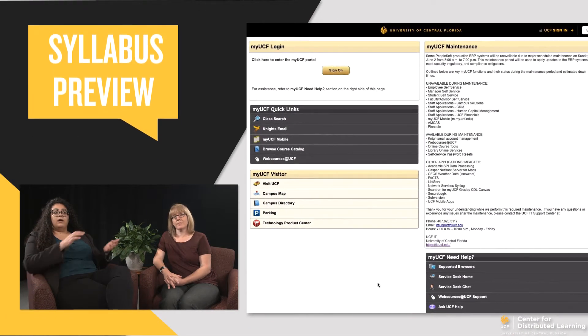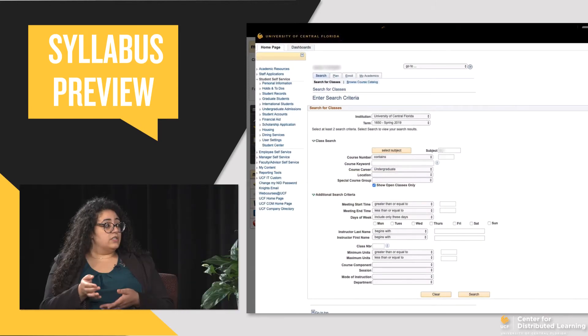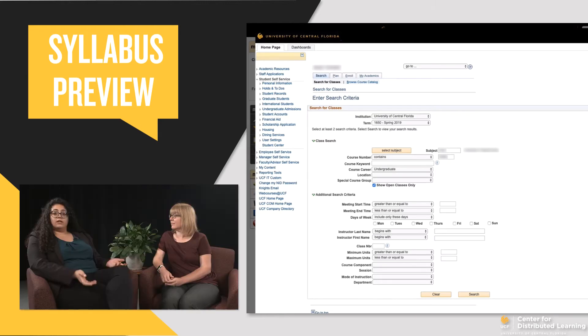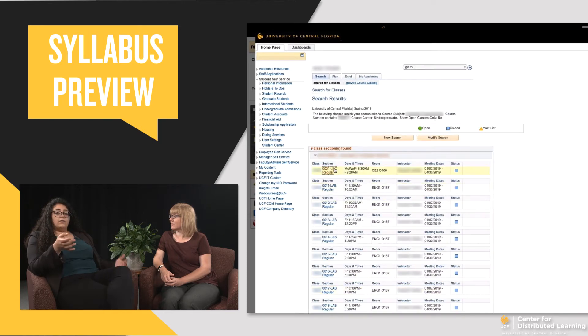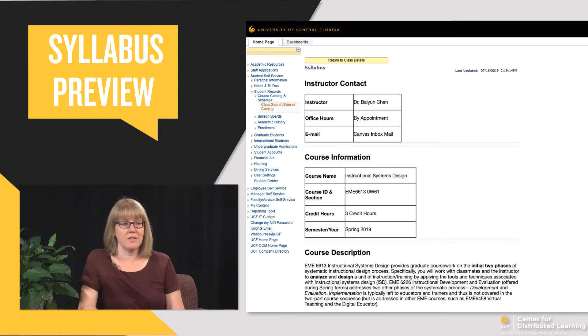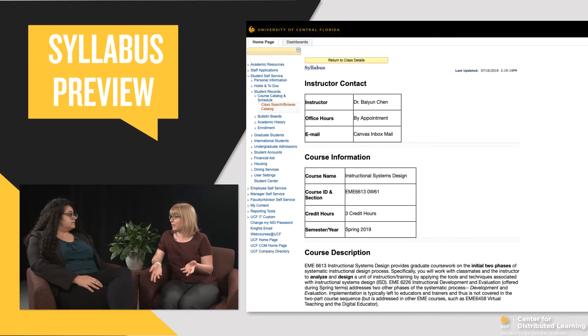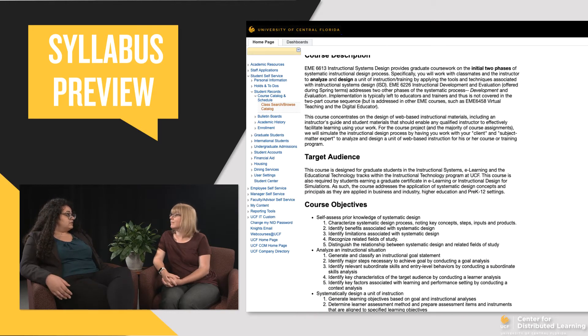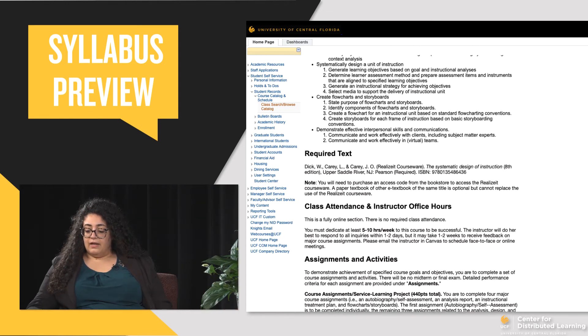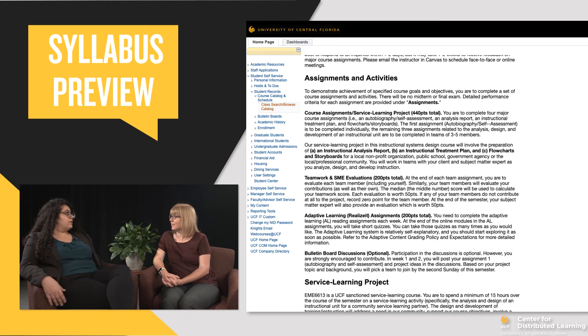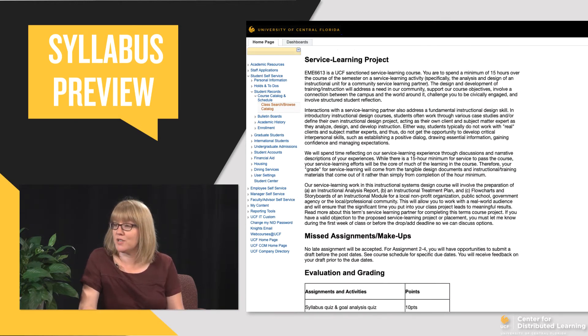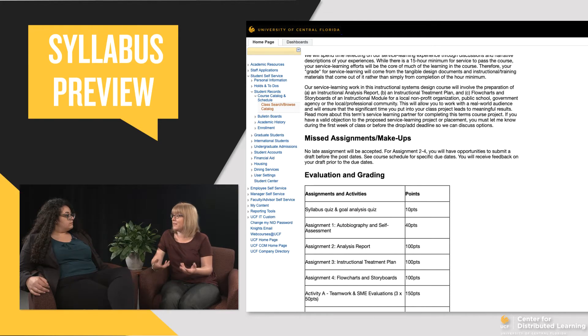Another way to get your students' attention is to make your syllabus available before they even register for your class. There's a tool available here at UCF where students can view a preview of the syllabus while doing their class search. They have to be UCF students logged into the portal, and then while searching for classes they can see a preview of your syllabus. It helps them determine which course is best for them — they can see the syllabus before they even enroll, helping them make an informed decision and know what to expect once they get into your course.